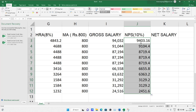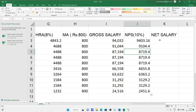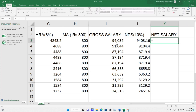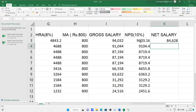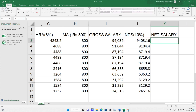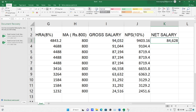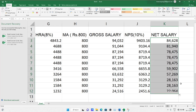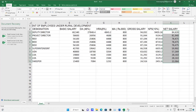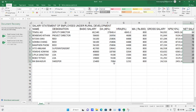Now for net salary: deduct NPS from gross salary, that means gross salary minus NPS. The formula is: equals gross salary cell minus NPS cell. You'll get the net salary. Similarly drag down for all employees. In the question it may be 5 to 6 percent or 10 percent — apply accordingly. This completes the salary statement.